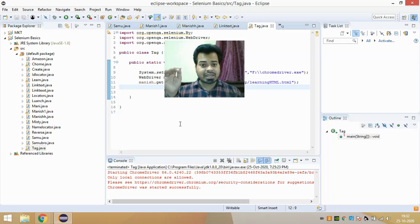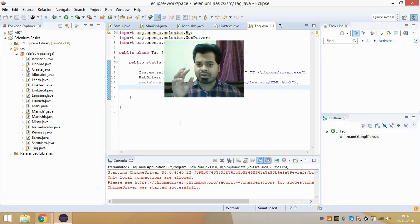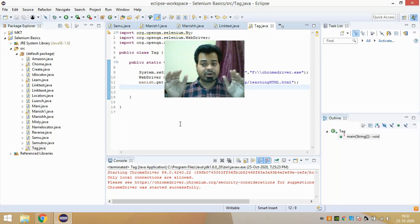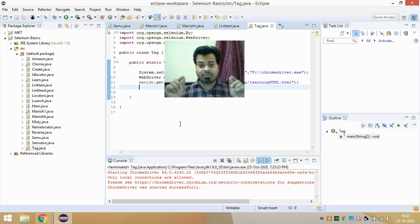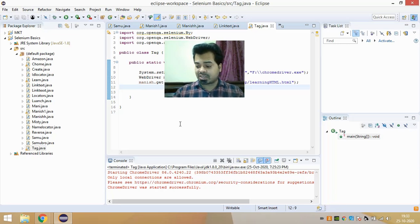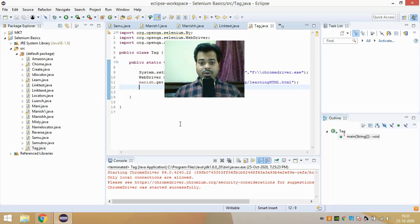That action could be clicking on the element, typing something in it, or selecting something from a dropdown. In your automation script using Selenium with Java, you write the code and it automates everything automatically. You don't do it manually once the code is written — it executes itself. Locators are used to inspect the element before performing any action.